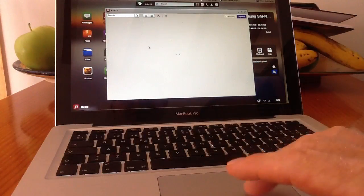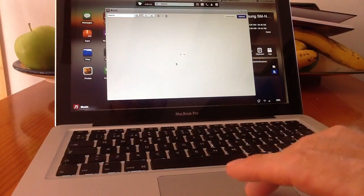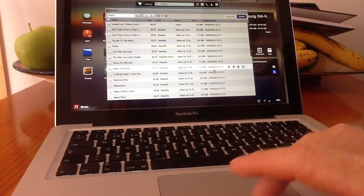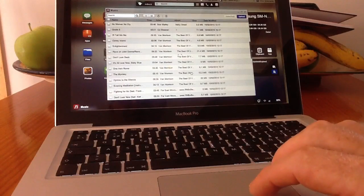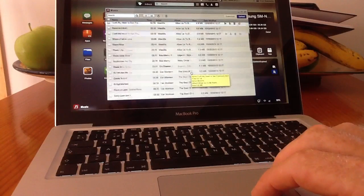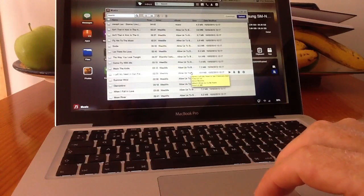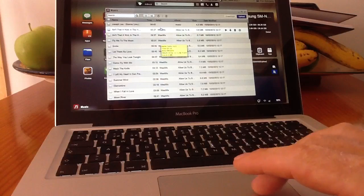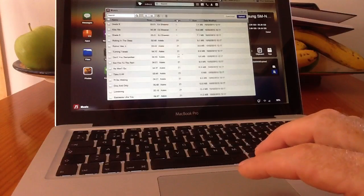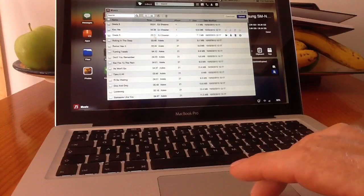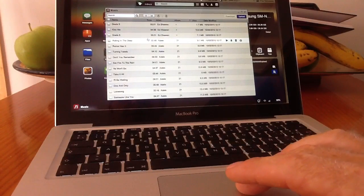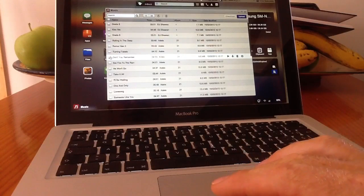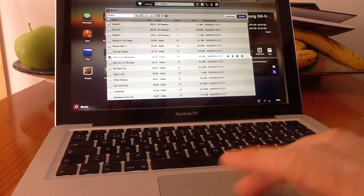bearing in mind I've got an awful lot of albums. We'll try and find an album so we can go artist, album, let's have a look.